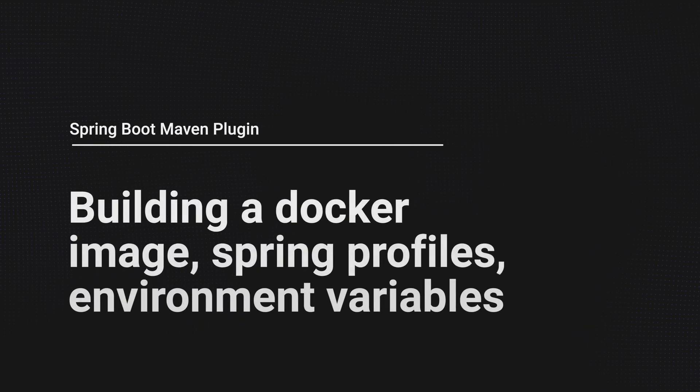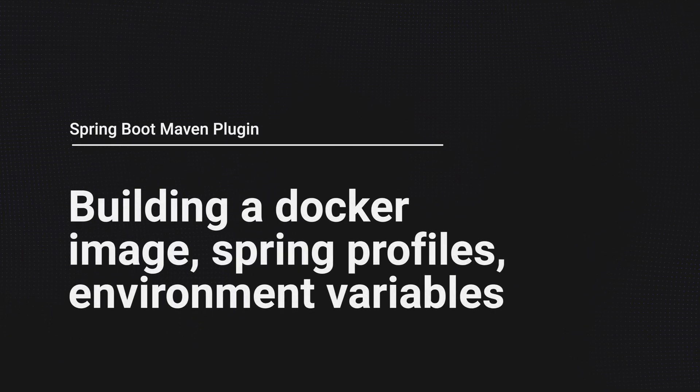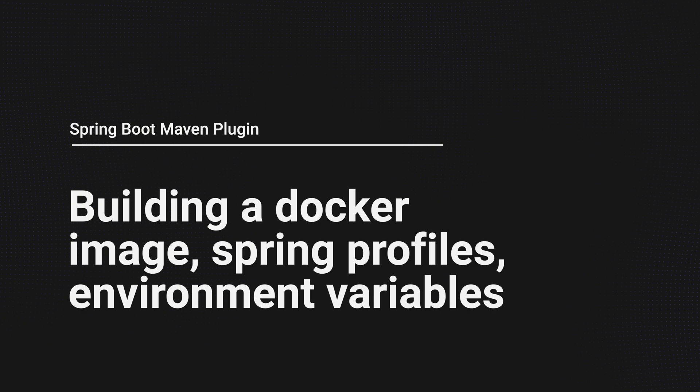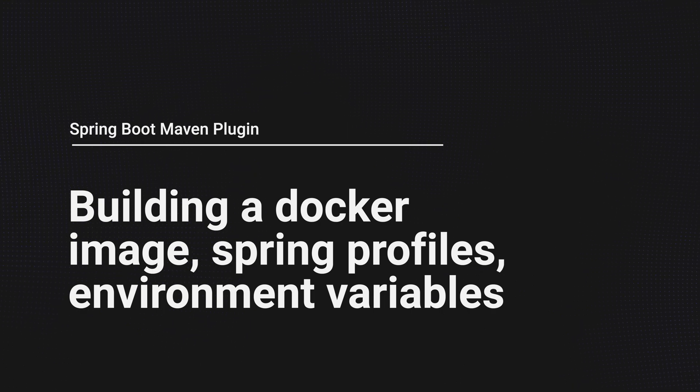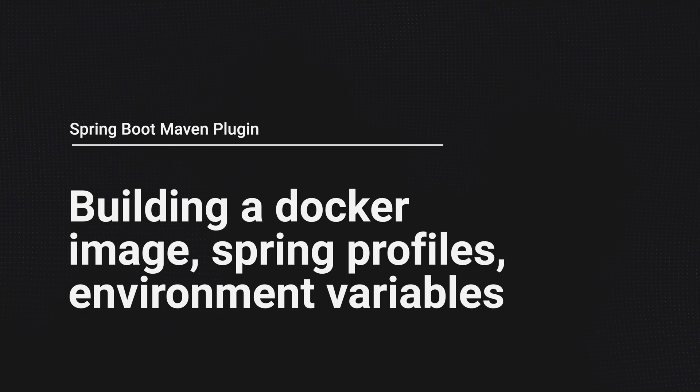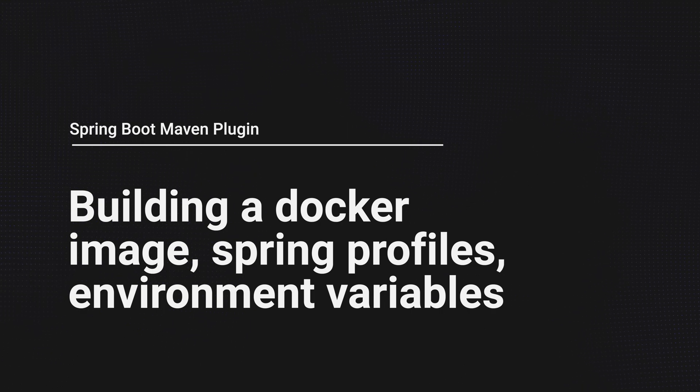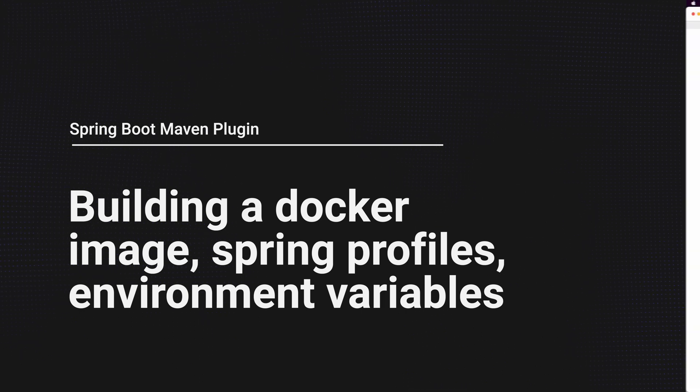Hello everyone. Spring applications have been created in the last several videos, but now let's examine how to create a Docker image for your application. After that, you can use any container platform to run your application. Let's get going.